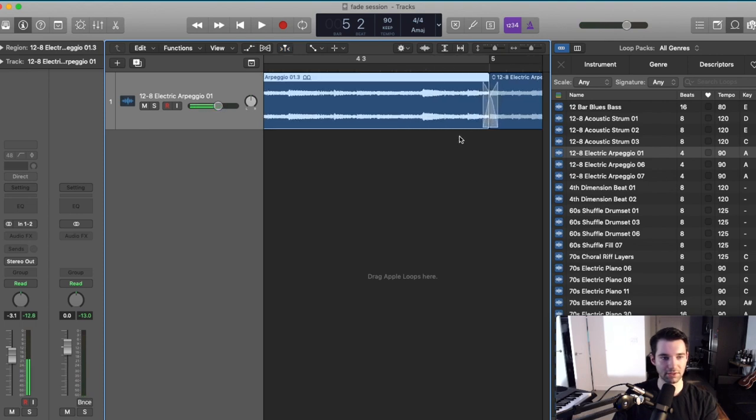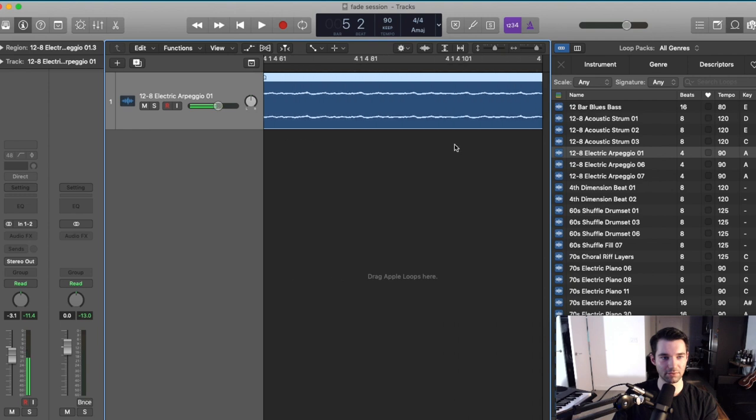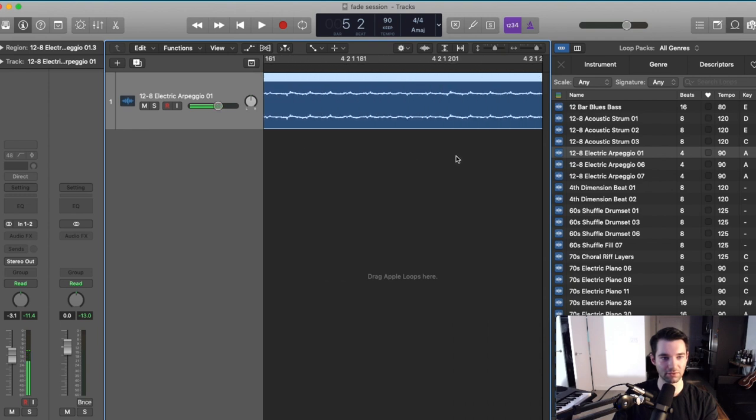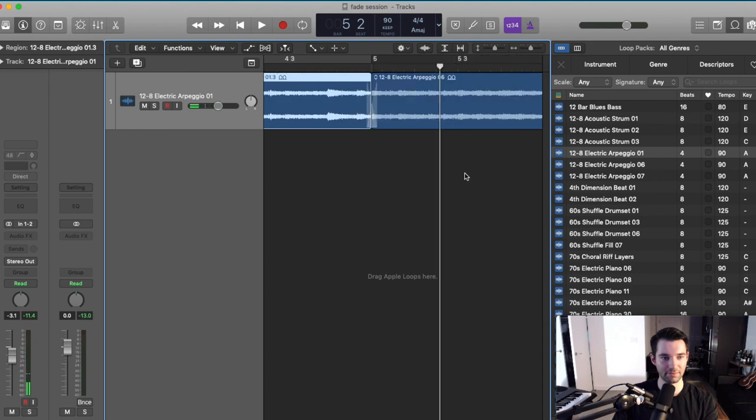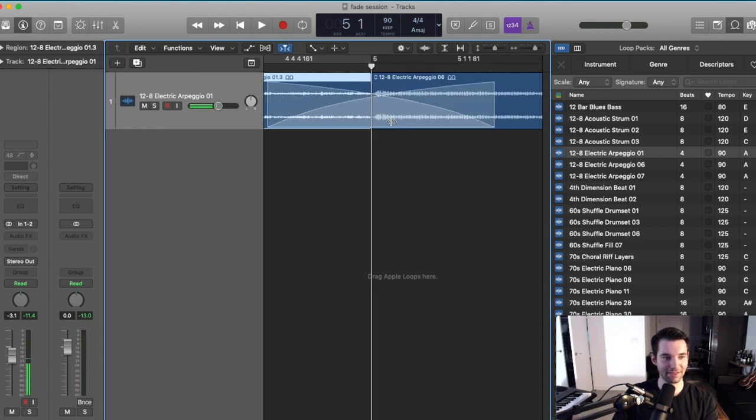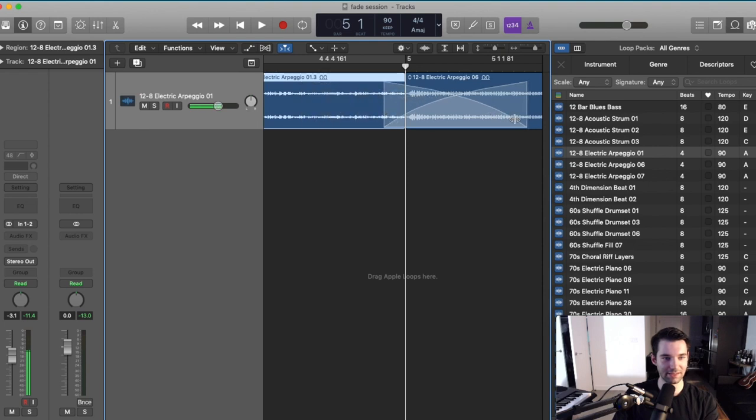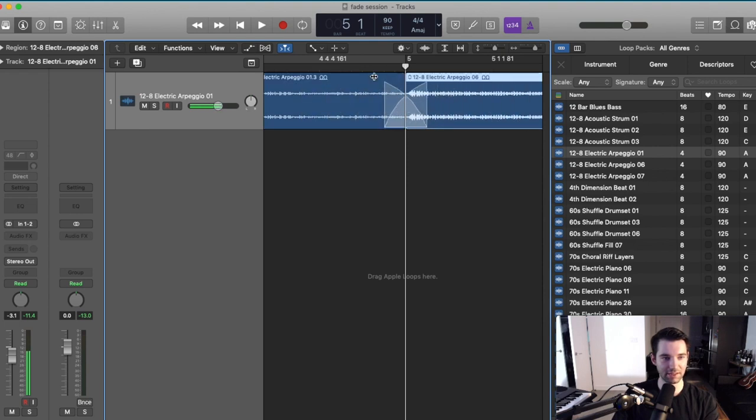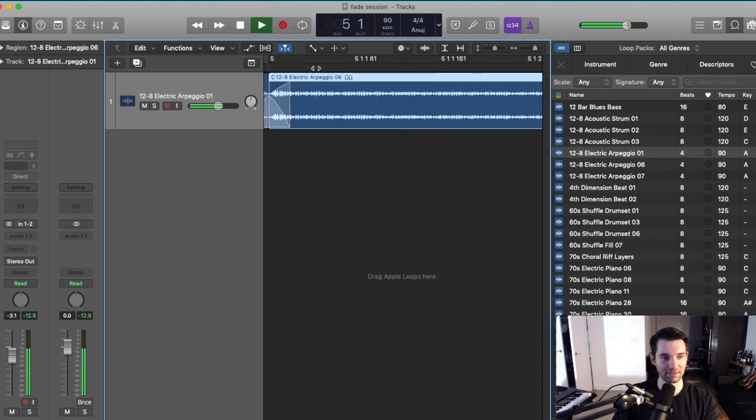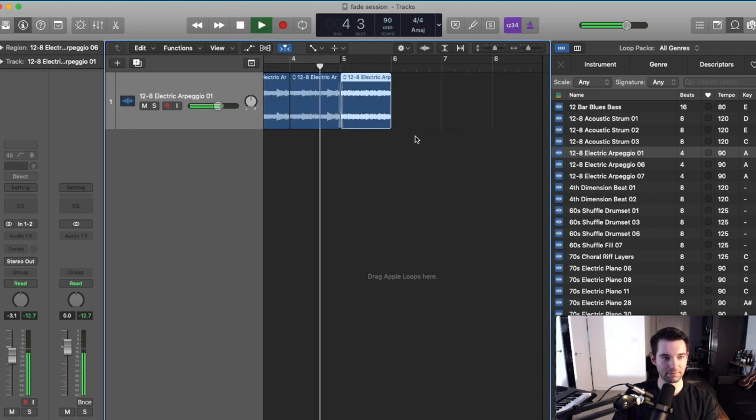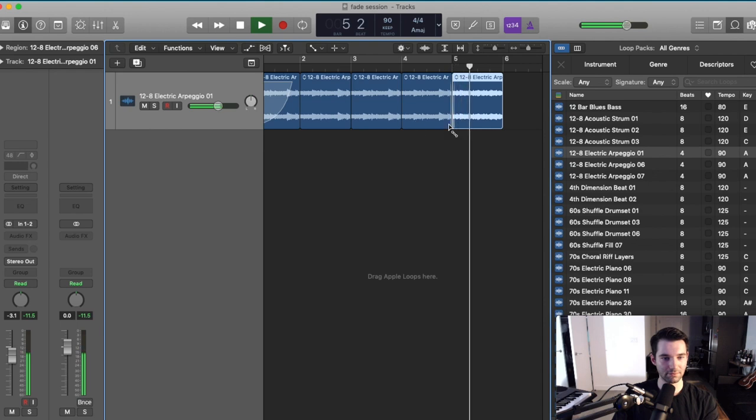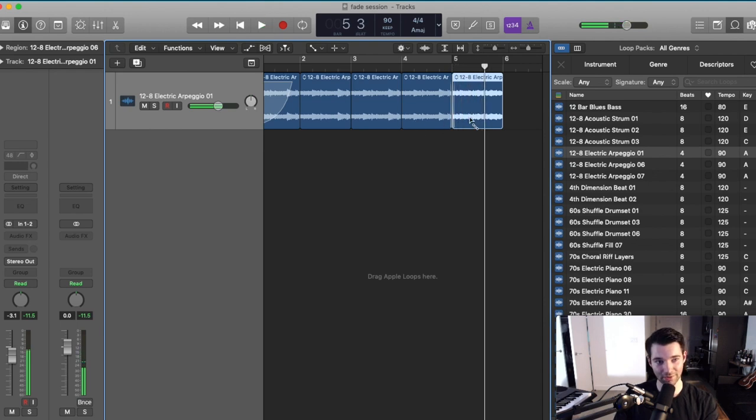I'm going to use shift option scroll to zoom in a bunch and then shift to scroll back over. Maybe just zoom in like this. Get it nice and small. Make sure it's centered. You can see that's a much more subtle way to transition.